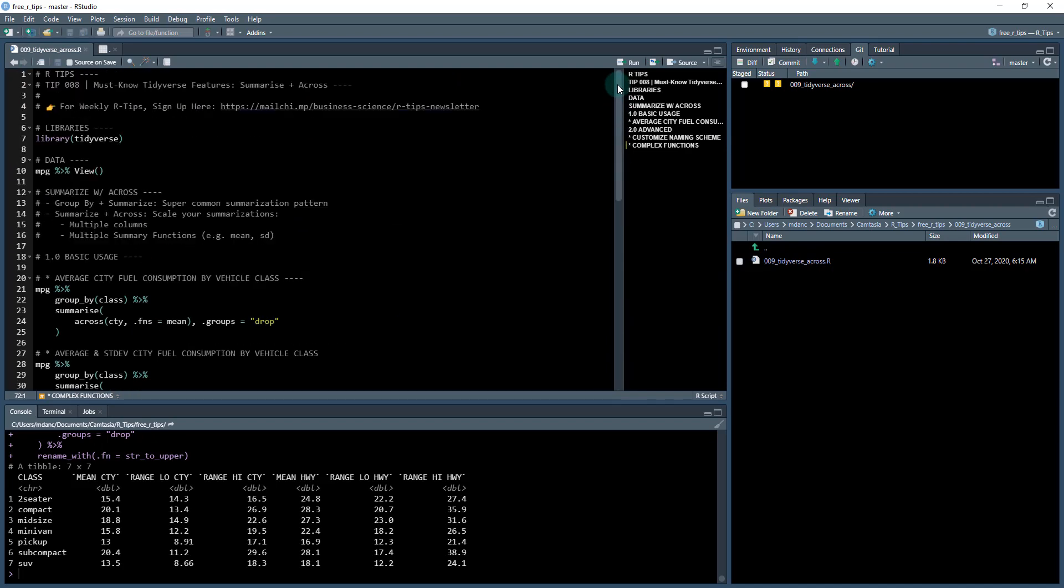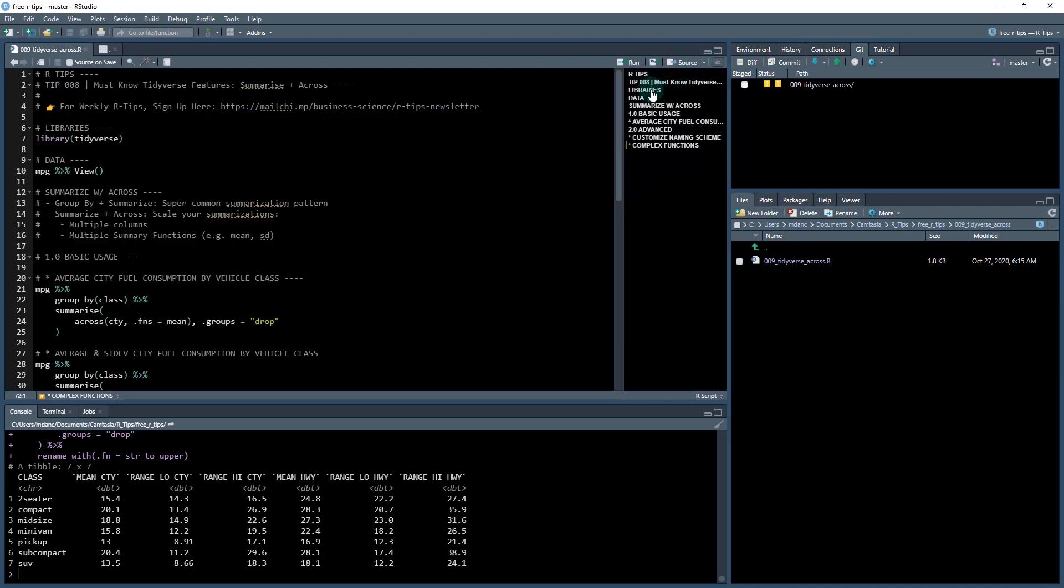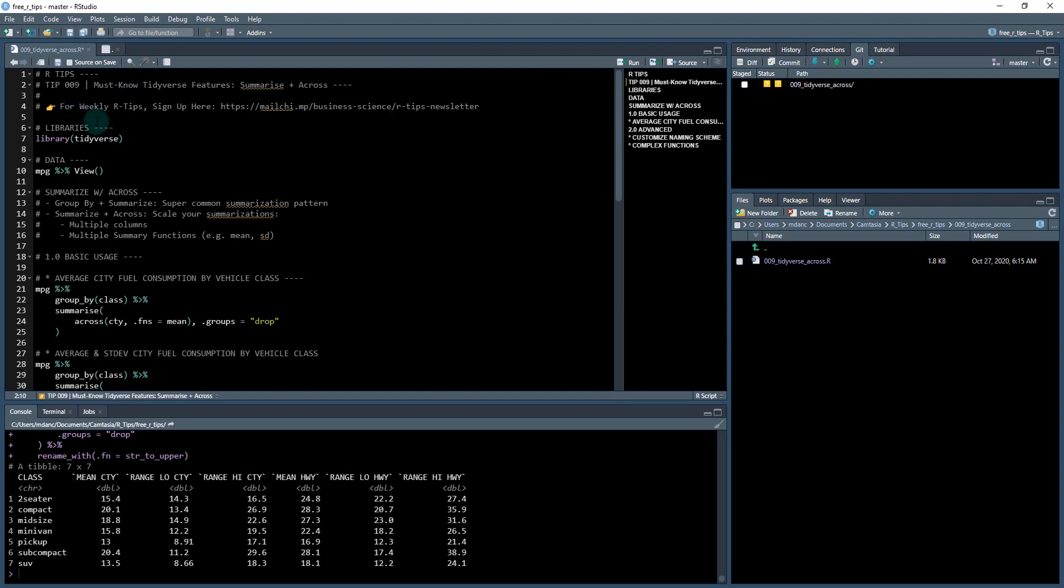That'll open up this file. I'm going to scroll to the top here. And if you don't see an outline, just open it up right here. And this is our tip 09. It's the must know tidyverse features, and we're doing 10 must know tidyverse features. I think this is the second one. We did relocate a week ago. So we're doing summarize and across.